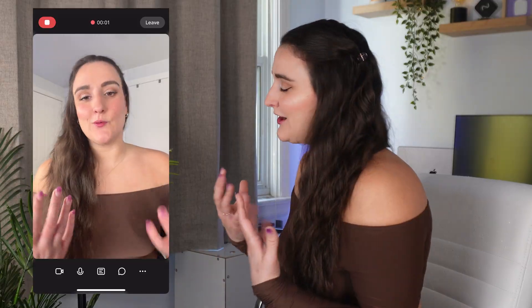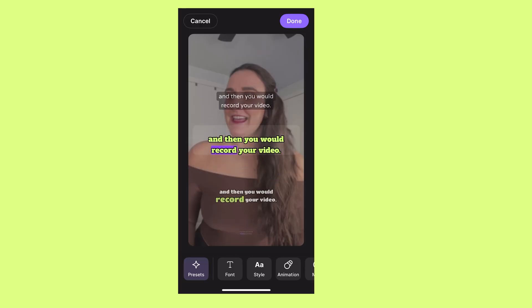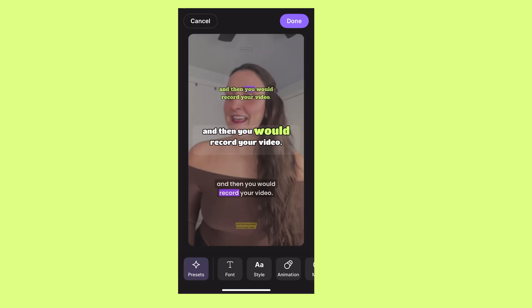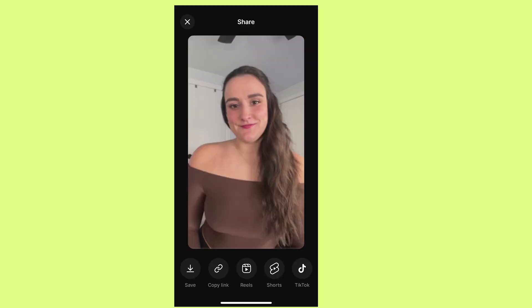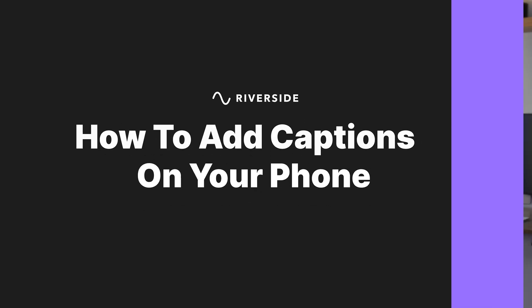If you want to be able to record your content, plus add animated captions with one click, and then export that video directly to your phone for posting on places like Instagram and TikTok, then you're in the right place, because I'm going to show you the easiest way to do that.